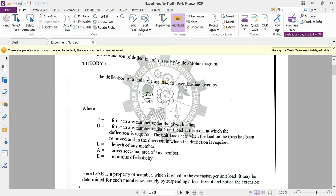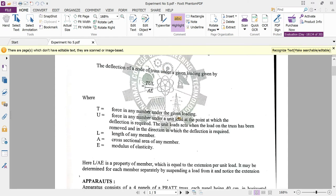As per the strain energy principle discussed in theory, the deflection of a node of a truss can be calculated using the formula δ = TUL / AE, where T is the force in any member under the given loading, U is the unit load applied at the point where deflection is required, L is the length of the member, A is the cross-sectional area, and E is the modulus of elasticity of steel, taken as 2 × 10⁵ N/mm².